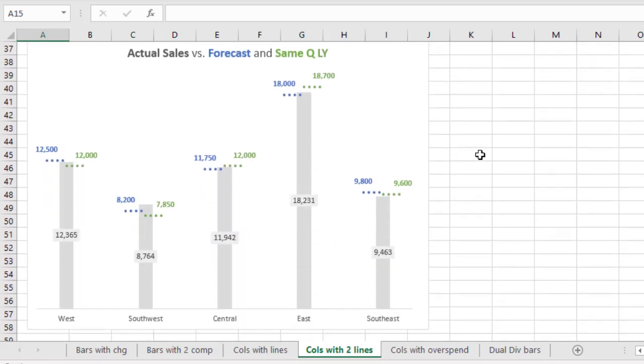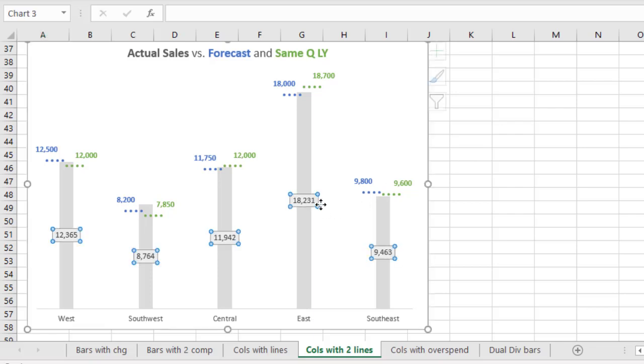Now one technique that I showed in the previous visual that I wanted to point out here as well, is the use of a fill color in the data labels for the columns. Now in some cases the data label is wider than the column. Now that can lead to it being really hard to read the numbers, since there may be two different colors behind the numbers. One of them is the fill color for the column, and then you have the chart background, usually white.